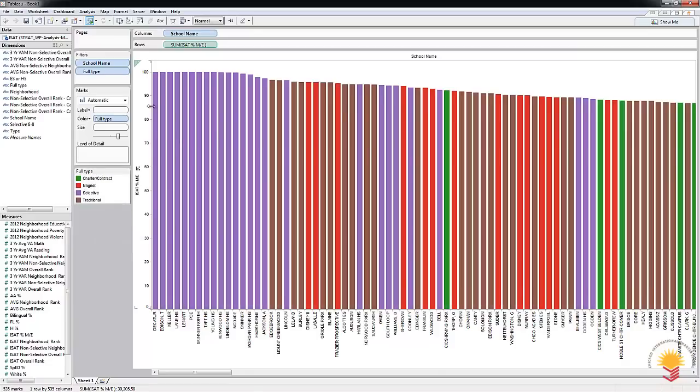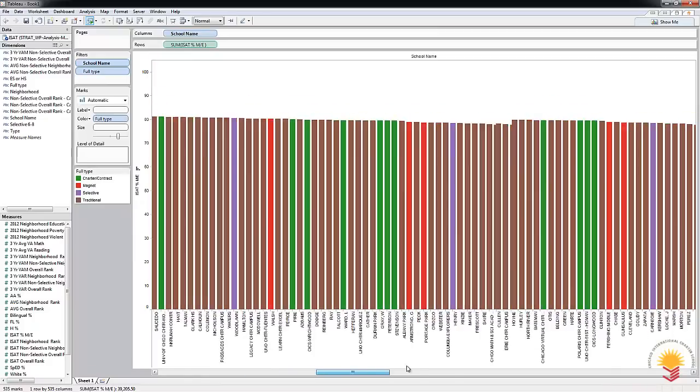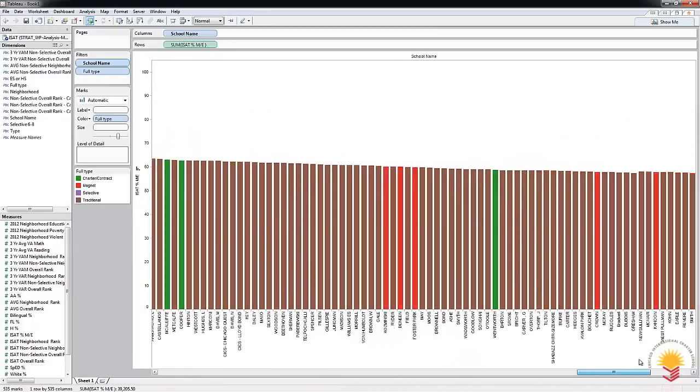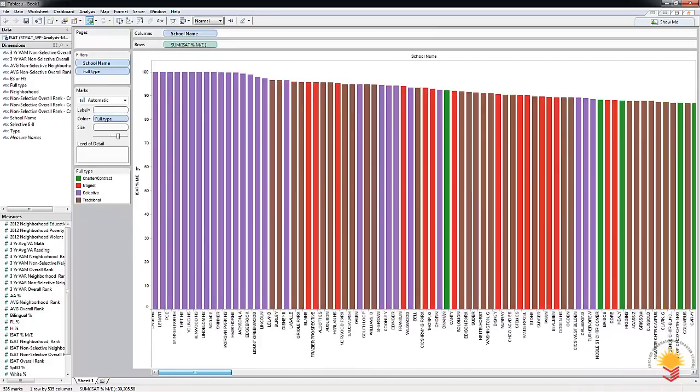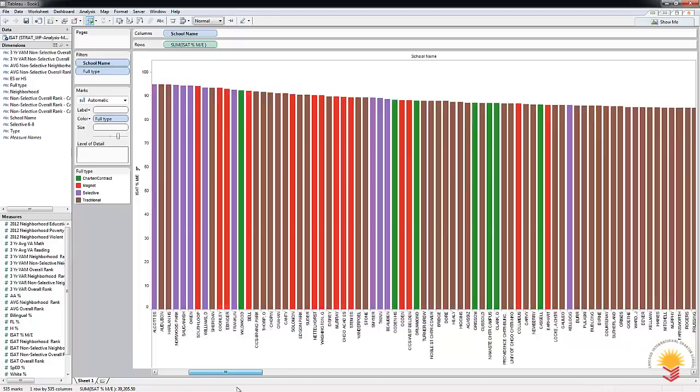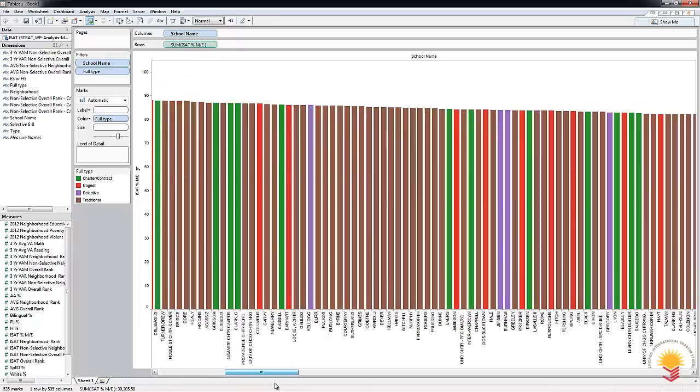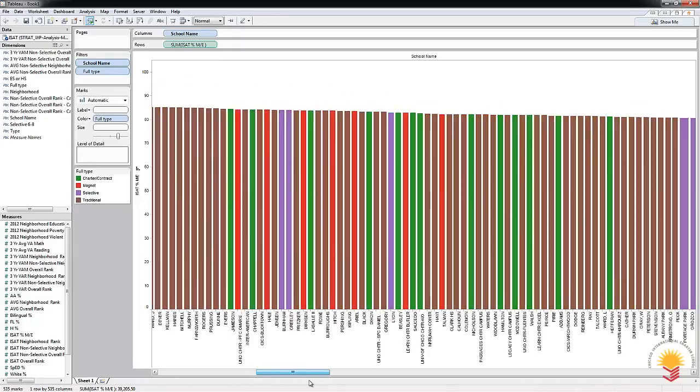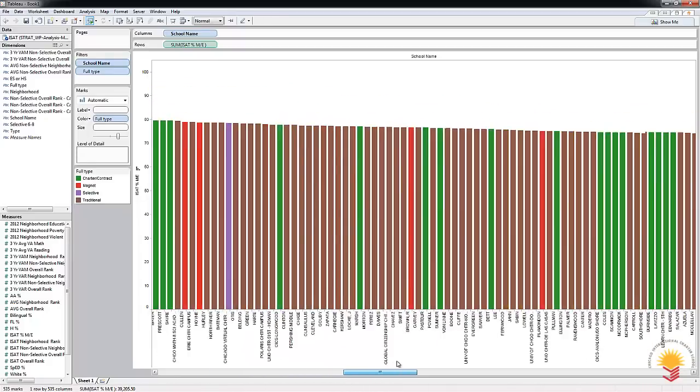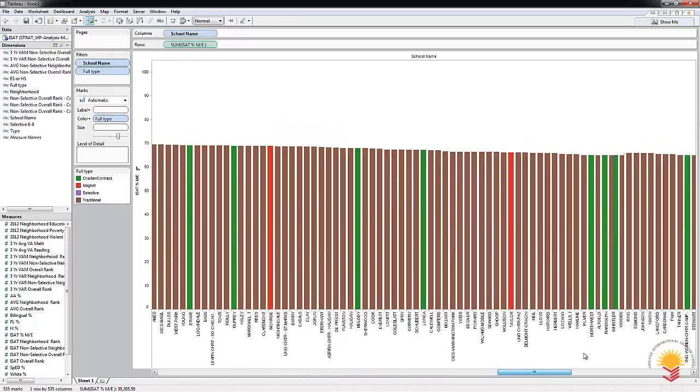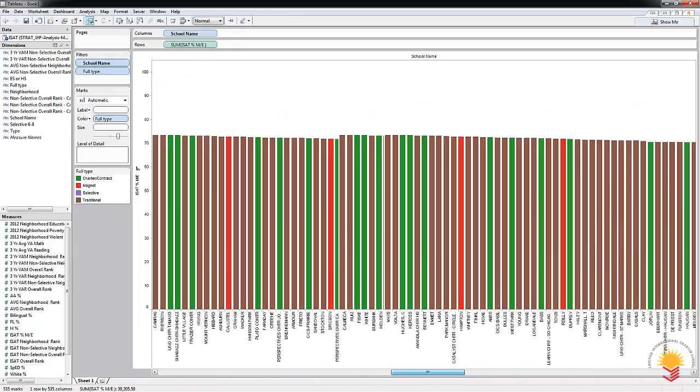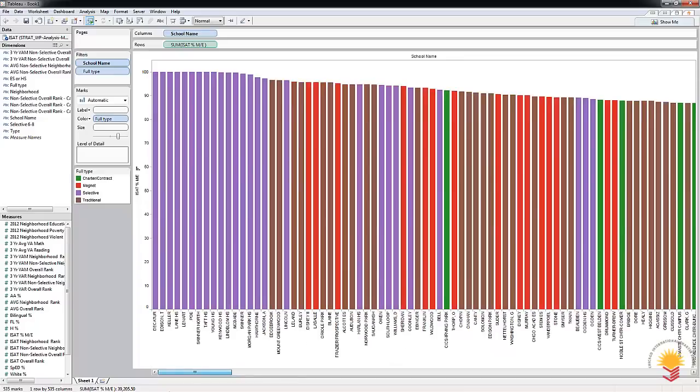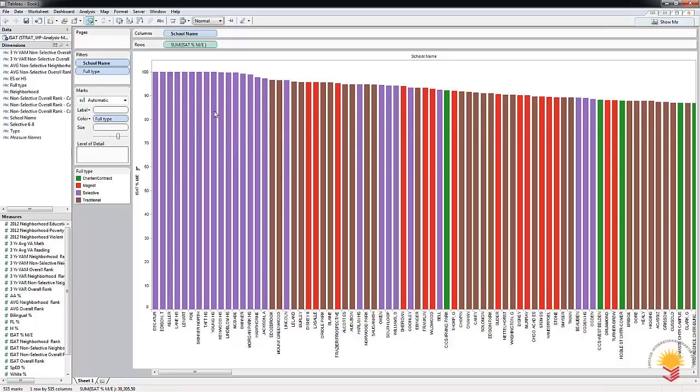As you can see, we have all the schools in the city, selective enrollment and charter all the way down. What you can see quickly is that the green being the charters are kind of spread amongst the brown for the most part, all the way down. The claim that charters are outperforming their neighborhood traditional schools on the whole across the city is not really well founded in this particular example.